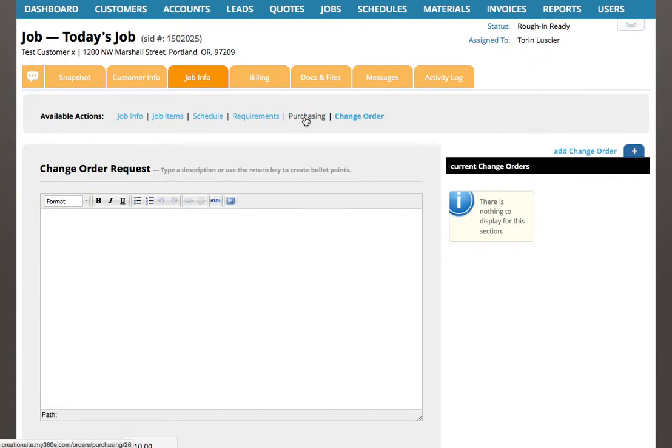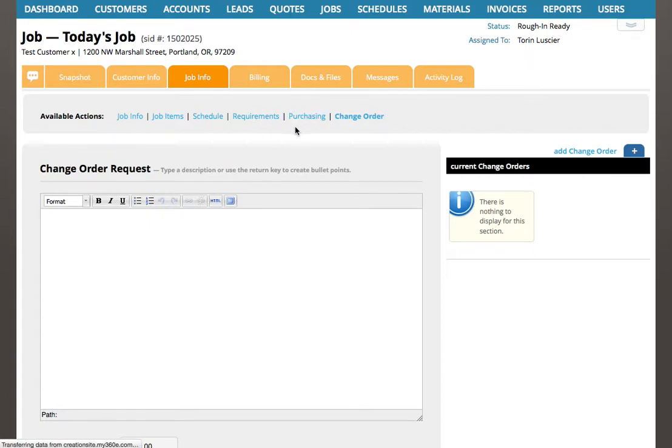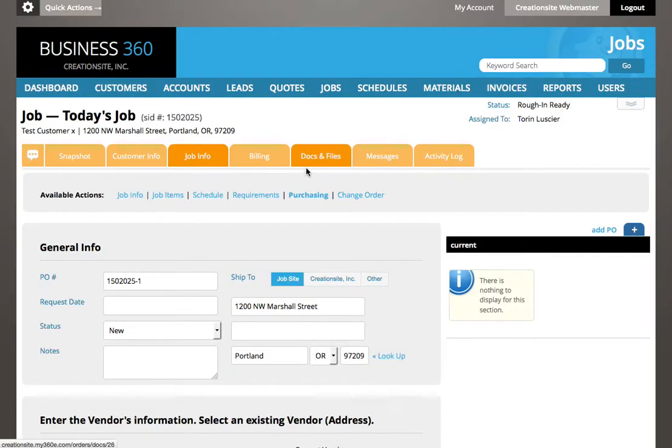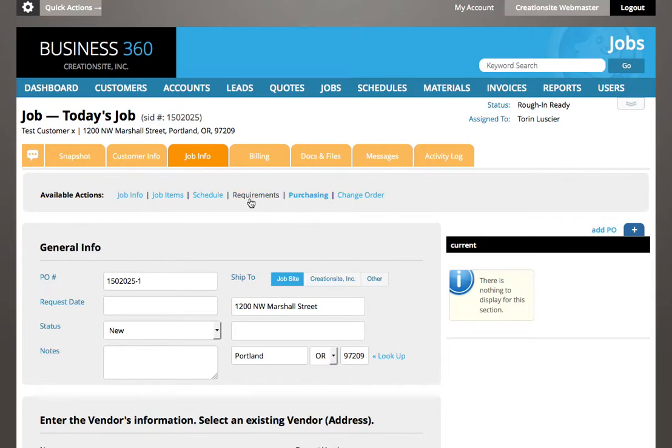Same thing goes with purchasing. While the tracking modules allow you to track your time and materials, sometimes a more formal purchasing process needs to be managed, and that is covered in this link here.